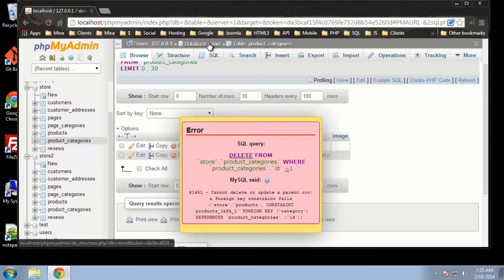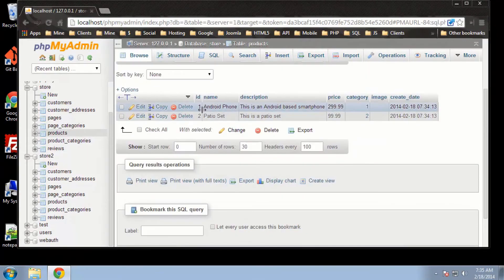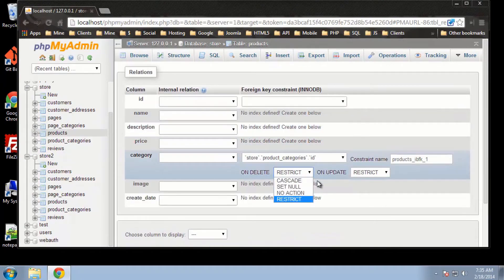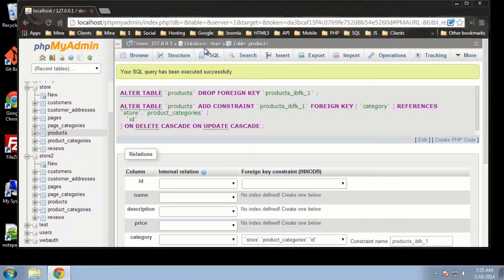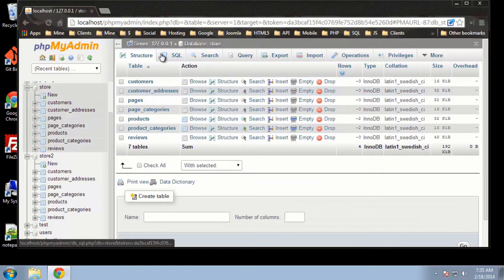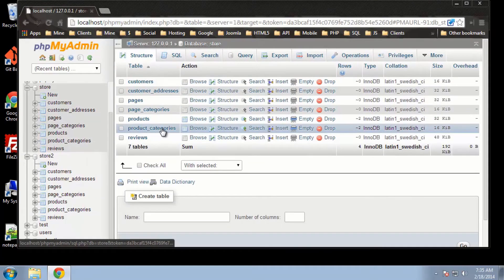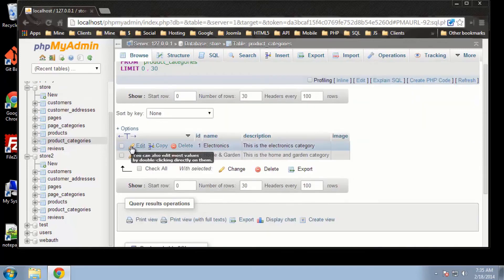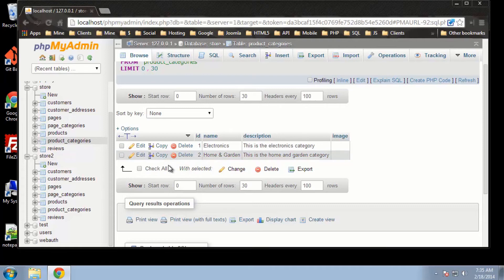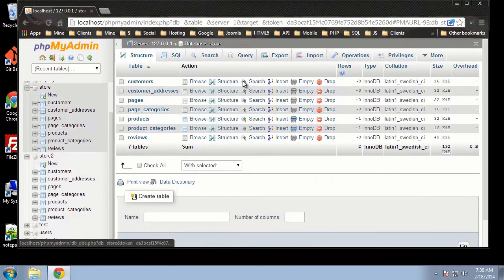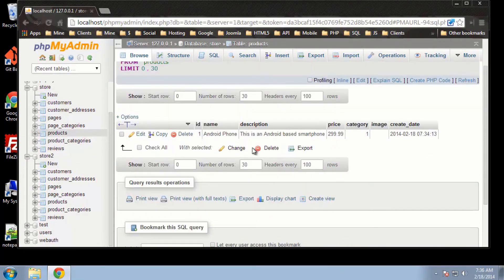Now if we go back to our Relation View in products, Structure, Relation View, let's change it to Cascade and click Save. Now if we go back to product categories and delete the Home and Garden category — remember we have our patio set with this category — so if we delete this, it does delete. And if we go back to our products, you can see that the patio set is now gone.